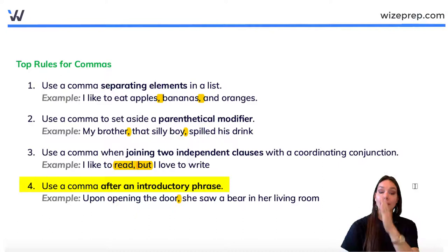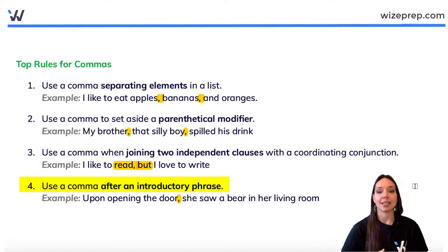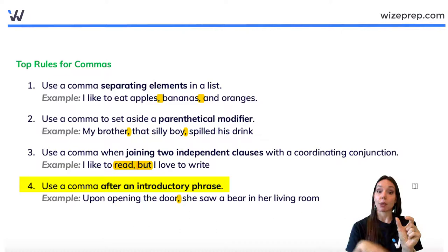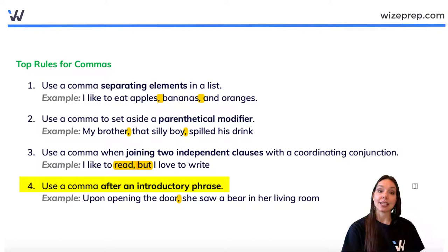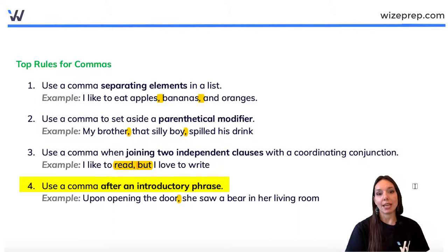Rule four: use a comma after an introductory phrase. For example, 'Upon opening the door, she saw a bear in her living room.' The phrase 'upon opening the door' is a modifier describing when the action of the sentence takes place — 'she' is the subject, 'saw' is the verb, 'a bear' is what she saw, and 'in her living room' is where. Because 'upon opening the door' is an introductory phrase at the beginning of the sentence, we use a comma to separate it from the main grammar.